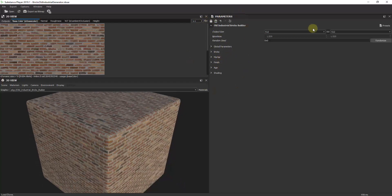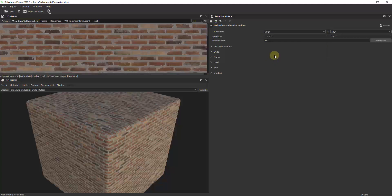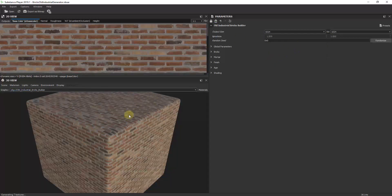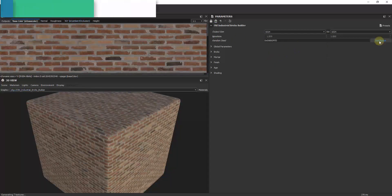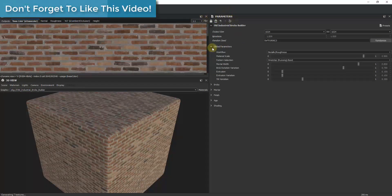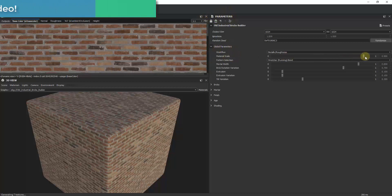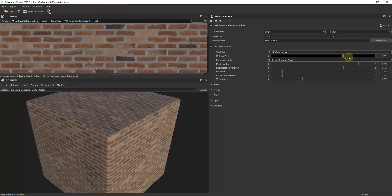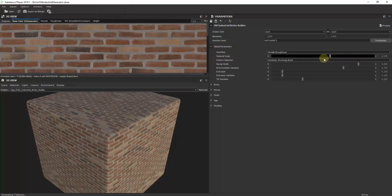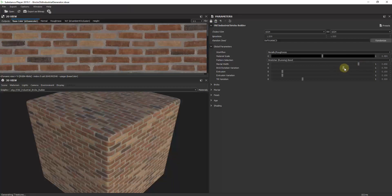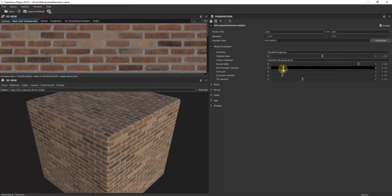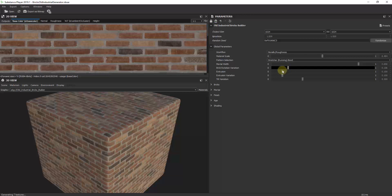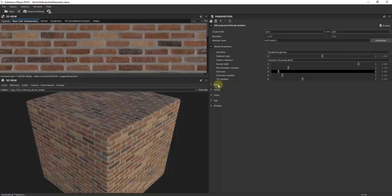I can adjust the size of the texture that's created—the output size adjusts that. I can also adjust things like randomizing the different bricks. As we go down through this list you can see there's a ton of different parameters that you can adjust like the scale of your material. All of these are adjustable just by moving these sliders around. You can add variation to the bricks, add rotation, adjust how far out these are extruded—all using these sliders.